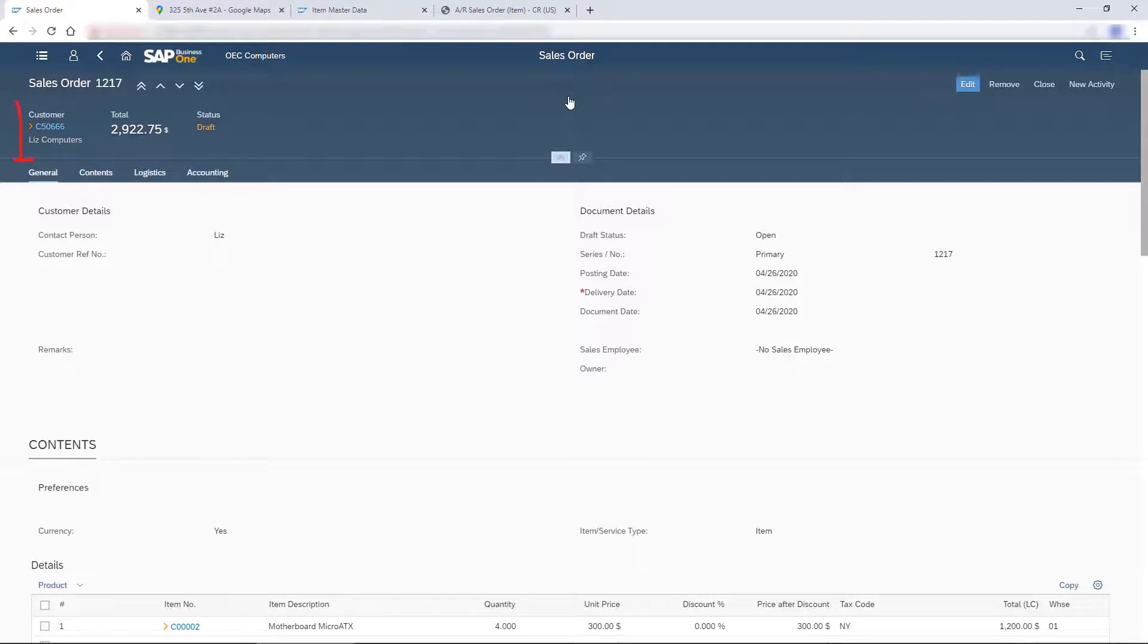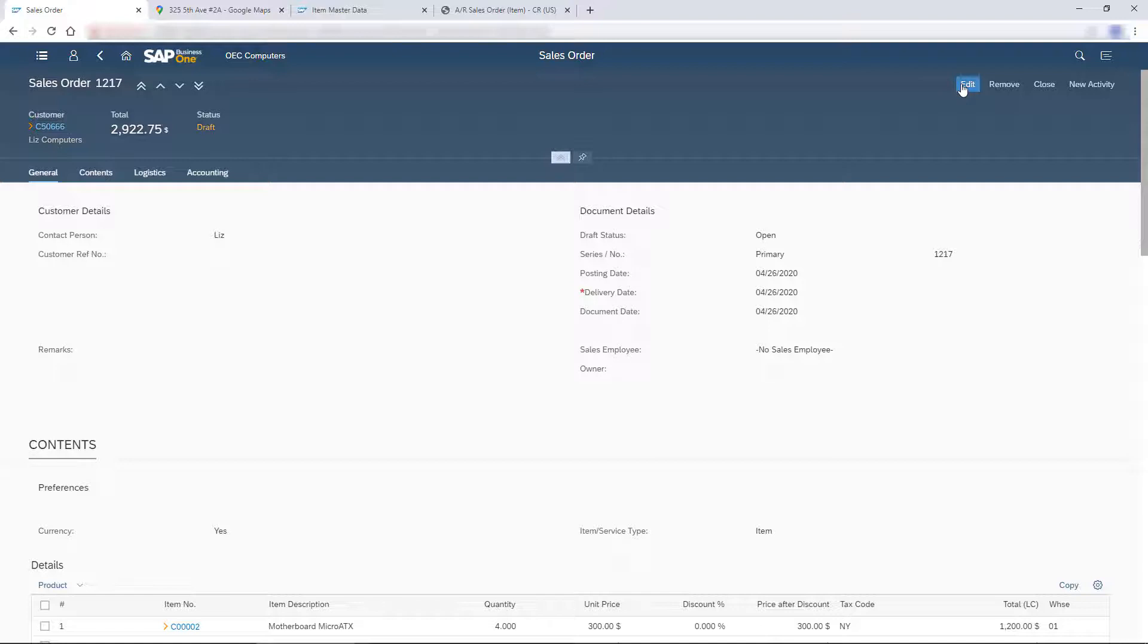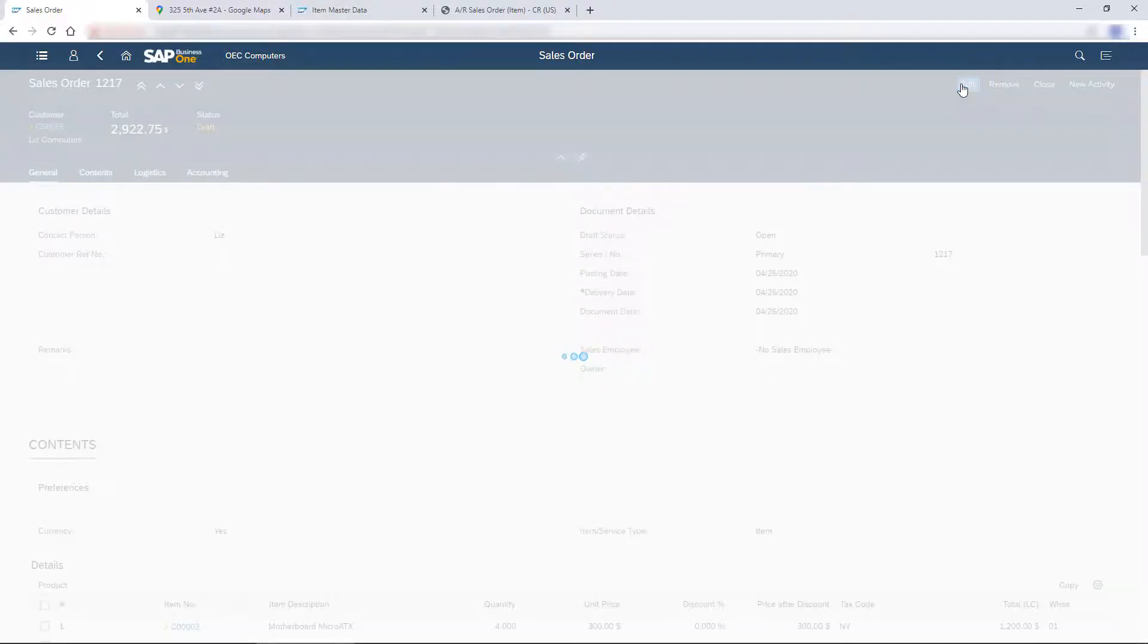Note that as I enter the data, the fields in the header are updated. I agreed to give Liz a discounted additional item on each item she ordered, so I edit the sales order.